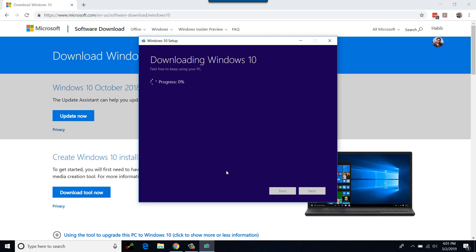Depending on your computer and internet speed, it can take anywhere from 10 minutes to several hours. To save time, I'm going to pause the video and return once the process is completed.